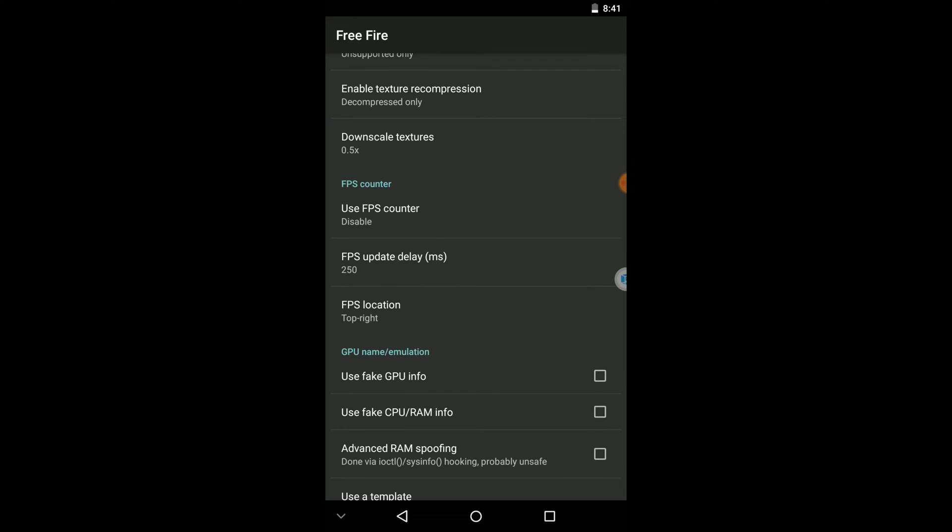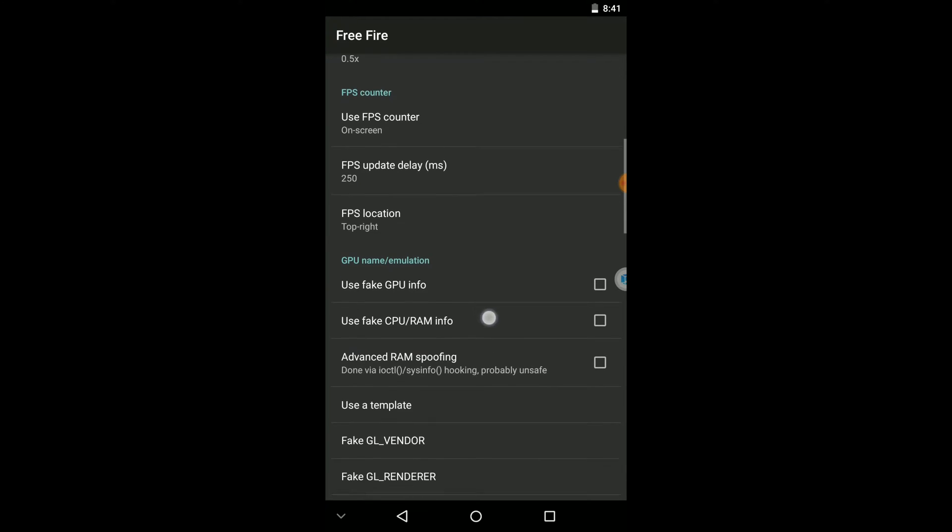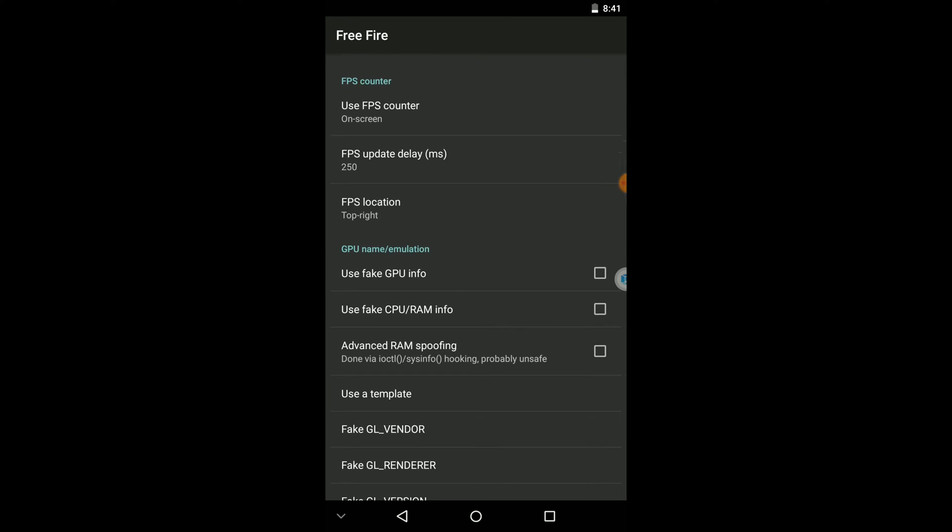So if you want to clarify this application is working or not, you can enable this on-screen FPS counter. It's not necessary.